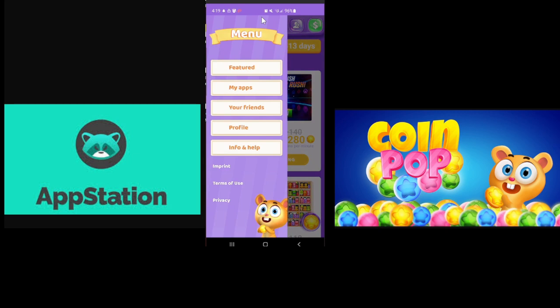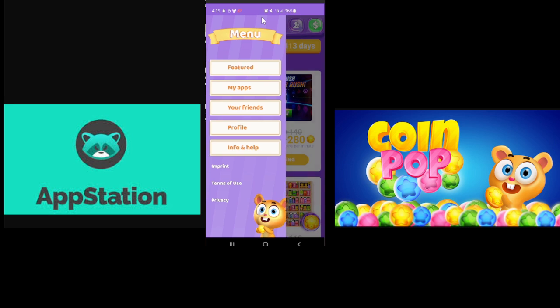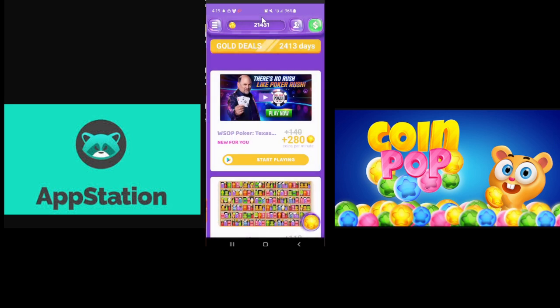What else are you going to have? Profile, info, and help your friends in Pinterest. Yeah, all the standard stuff.